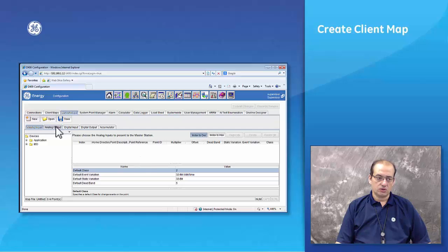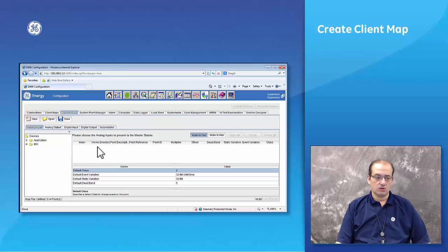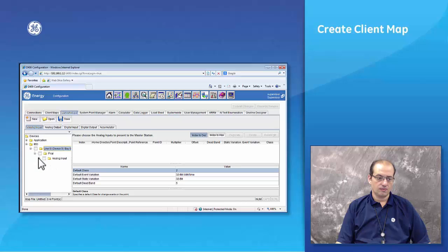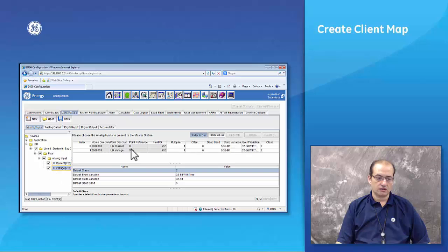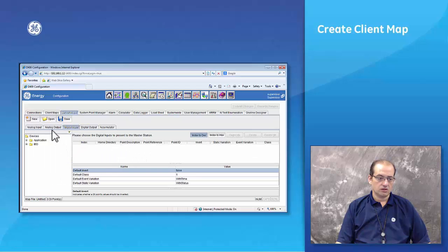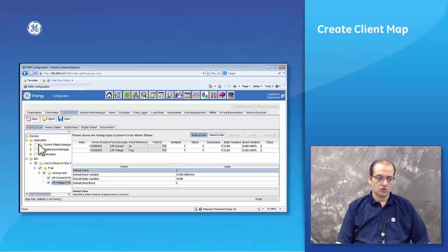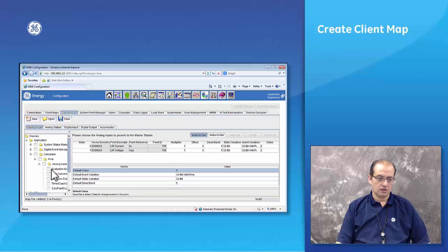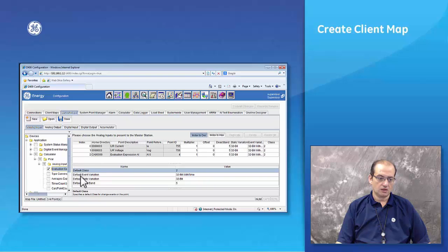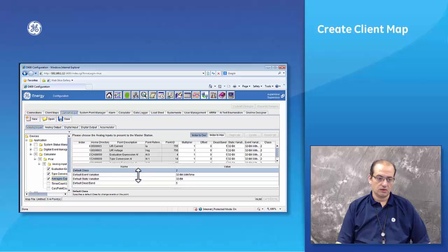This gives us an area where we can add the points we need to report to the master, with a tab for every data type — analog input, analog output, digital input, digital output, and accumulators. I'm going to pick up some analog outputs from the device, such as voltage and current. Note: you don't have to pick up every type. From the calculator application we can also add analog inputs — evaluation expression analog input, type conversion analog input, and averages analog input.